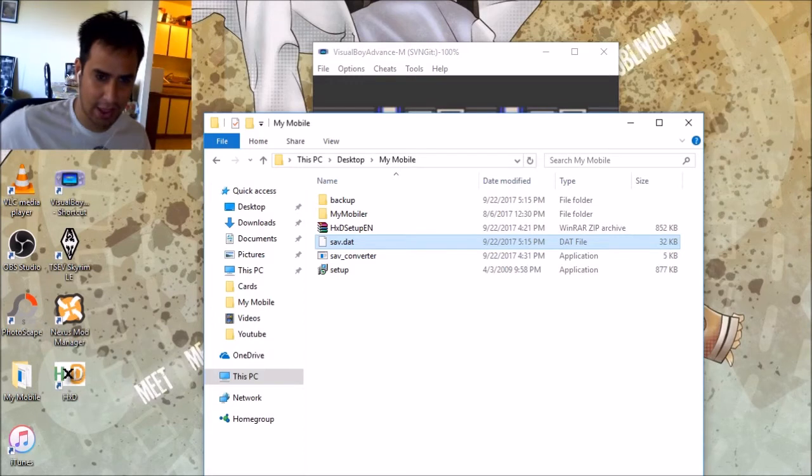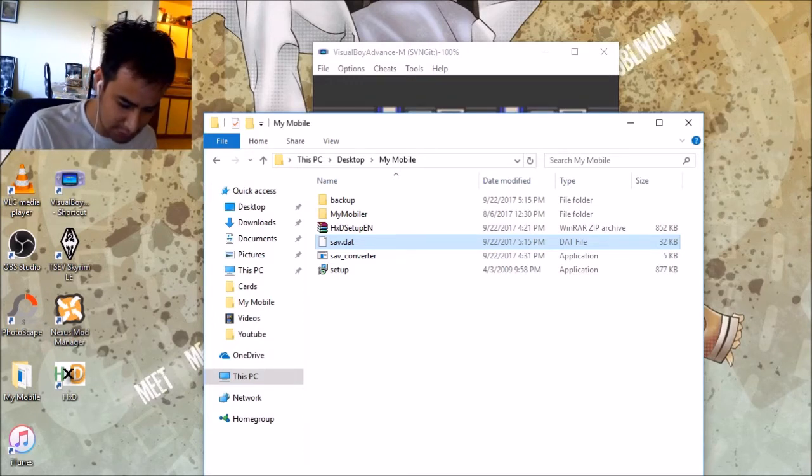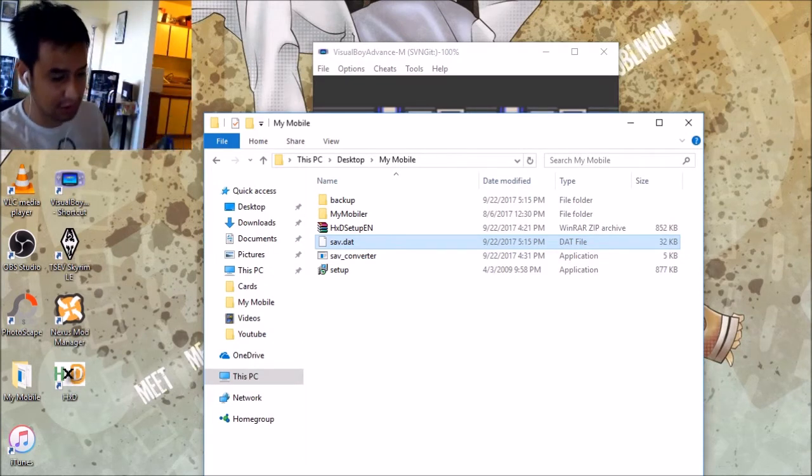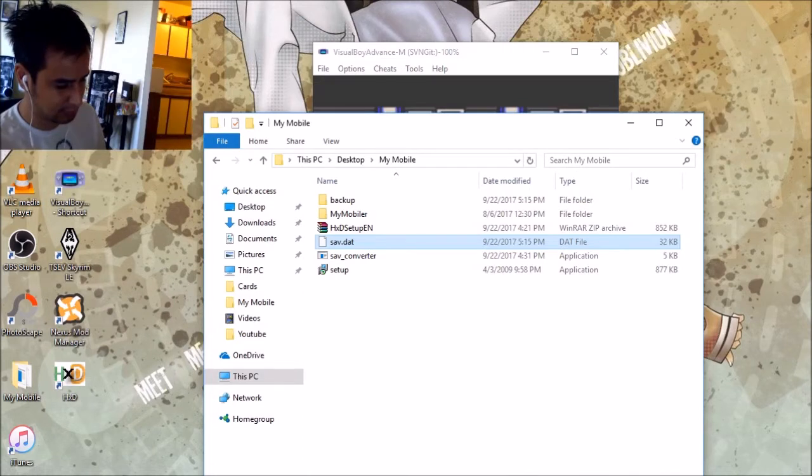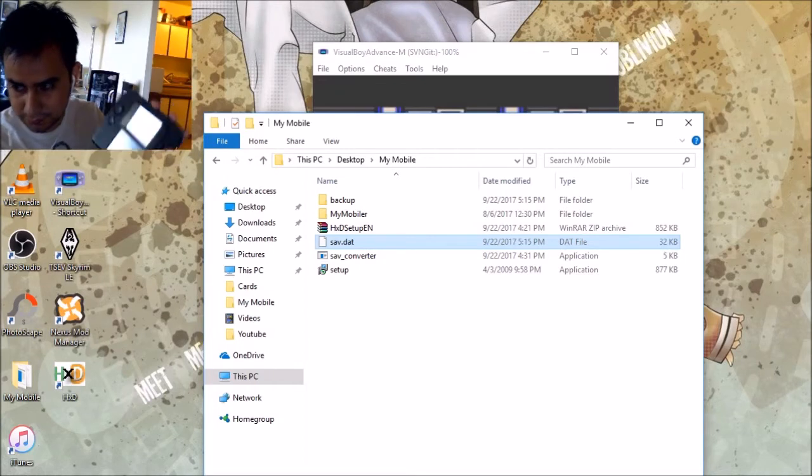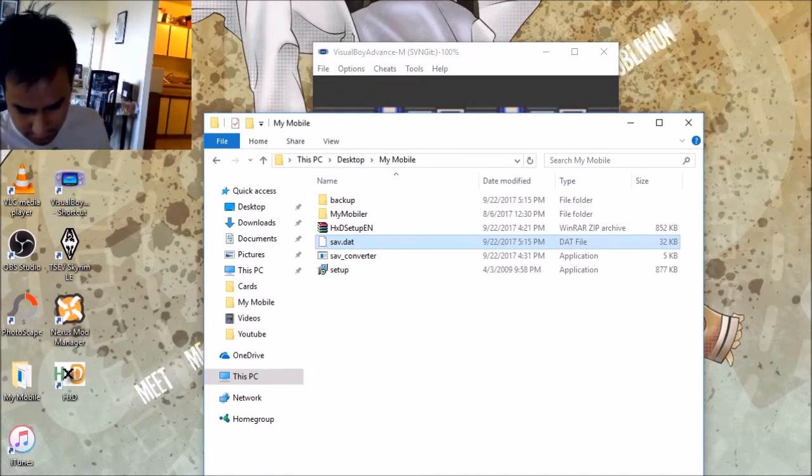And, it took me a while. But, all you have to do is create a new game on your virtual console. Whatever. So, since we're already here. It's a new game. It's creating a save file. Whatever.